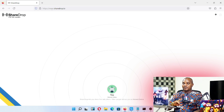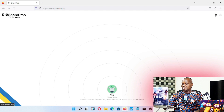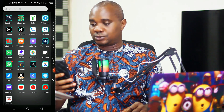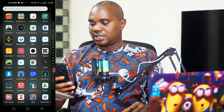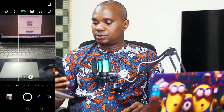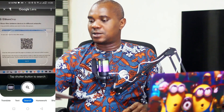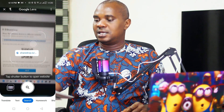Before you send a file from your phone to your laptop, come to this plus sign and click on it. Once you click on this plus sign, a barcode is going to pop up. Now go straight to your phone, open the camera section, and scan this barcode.